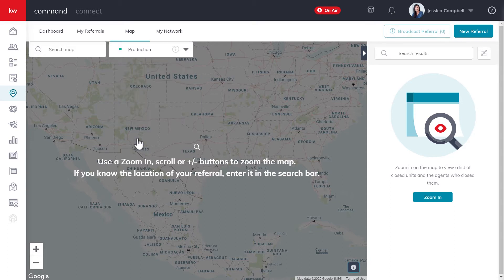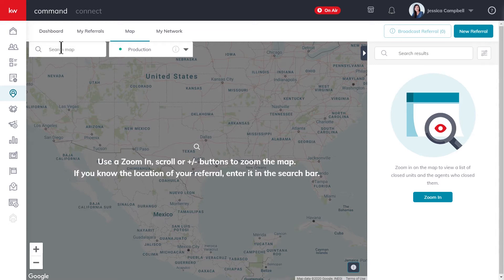So now let's go ahead and try to find a referral partner using the map. You can either zoom in with your scroll bar on your mouse pad, or you can click the plus or minus buttons on the map. And if you also know the location of your referral, you can enter it in the search bar as well.